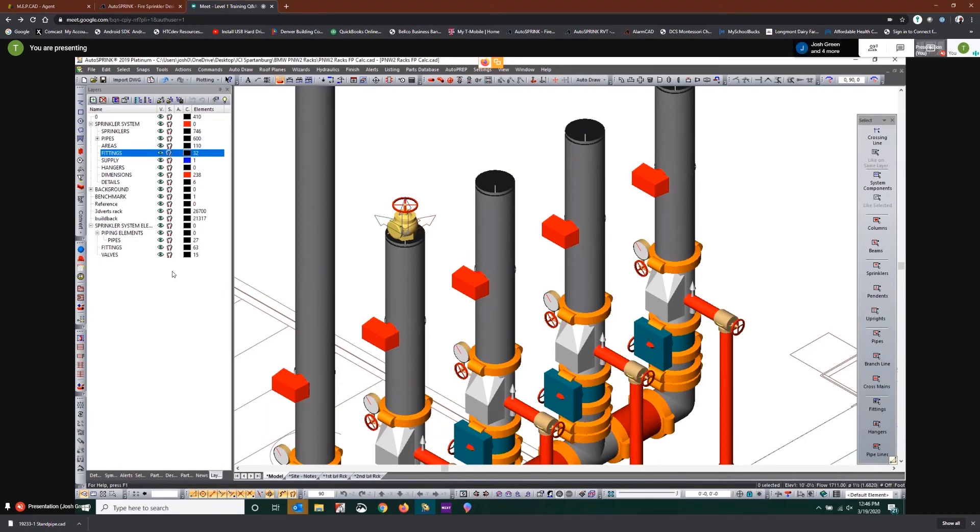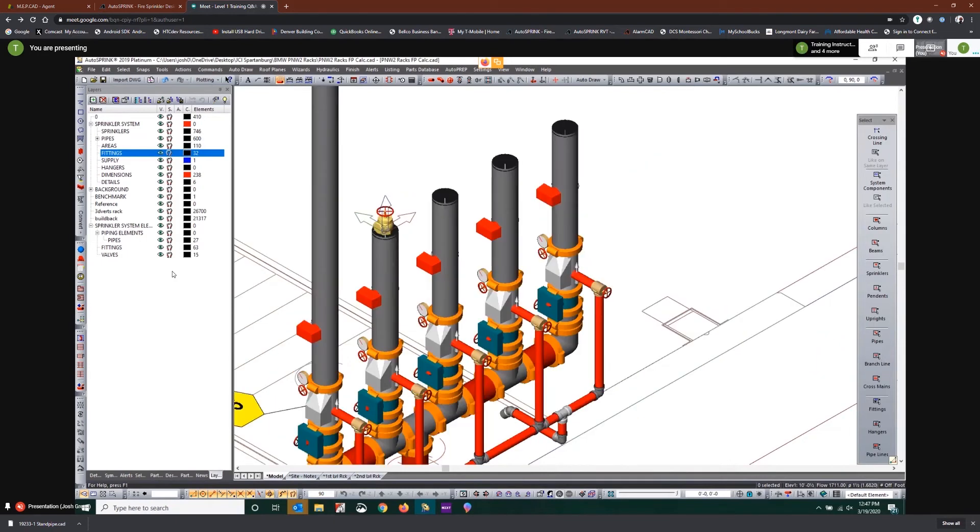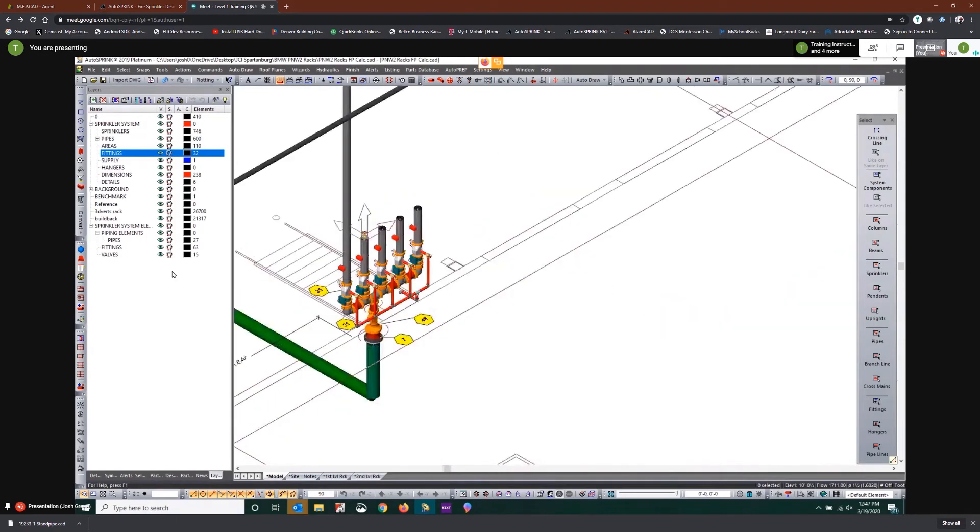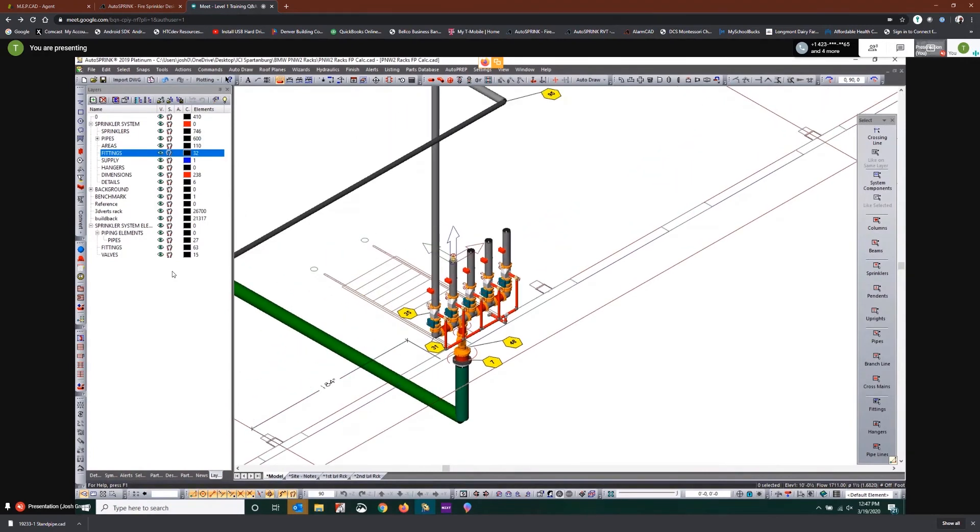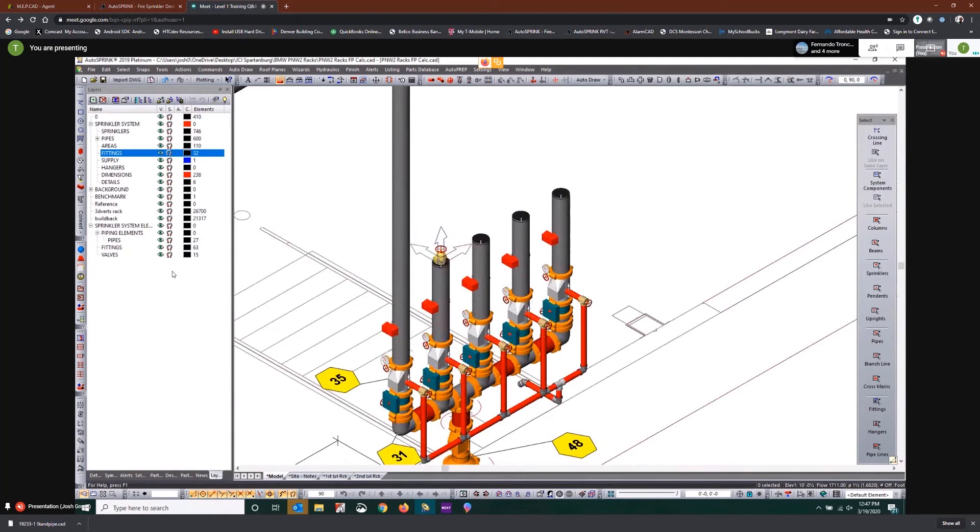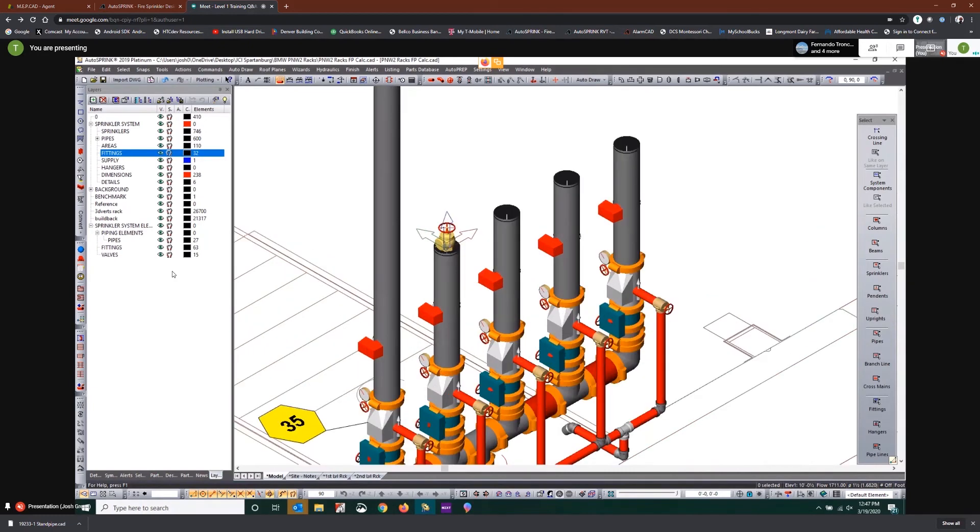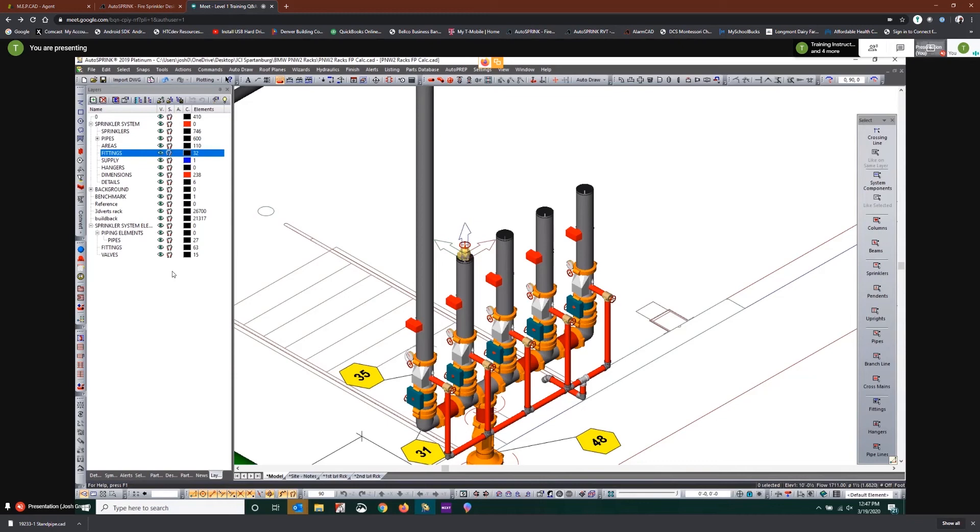Now what that's going to do is it's going to populate in all of your hydraulic reports as hose flow. So you might need to be prepared to have a conversation with your fire authority or plan reviewer if they ask the question why is your hose demand 1500 gpm or whatever. Well, 1100 of it is simulating this existing system balance and then my other is my outside hose or whatever.